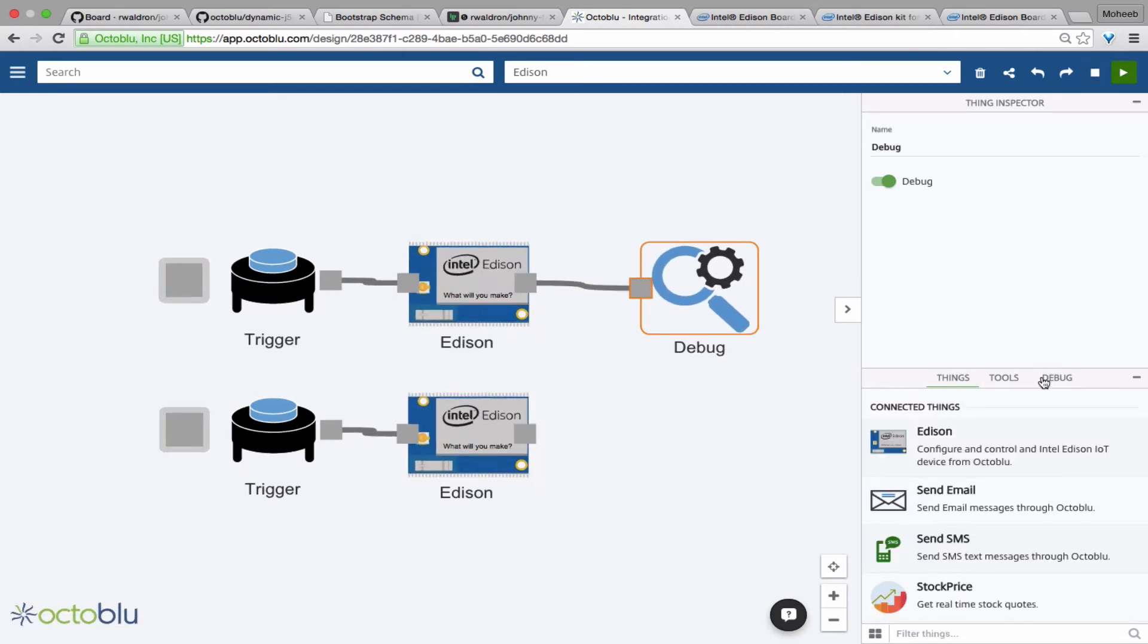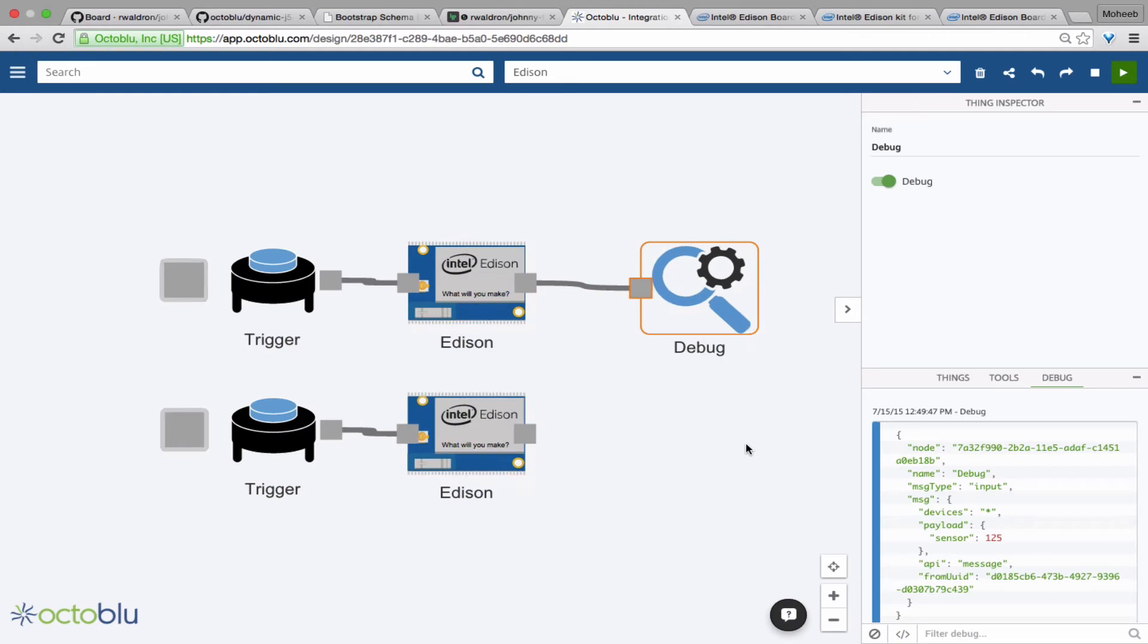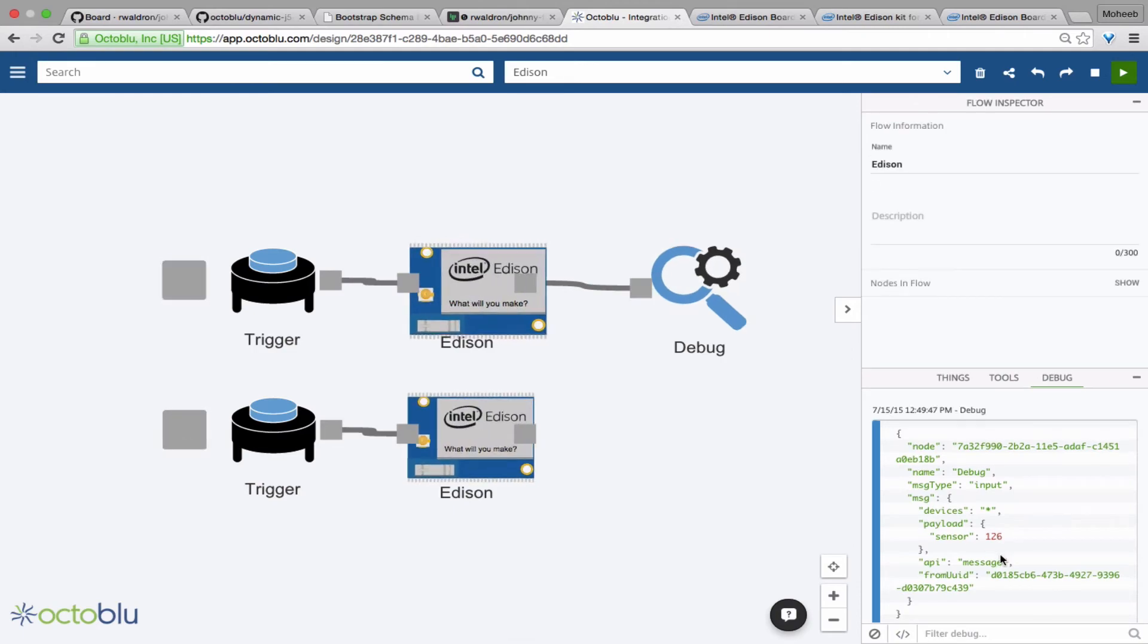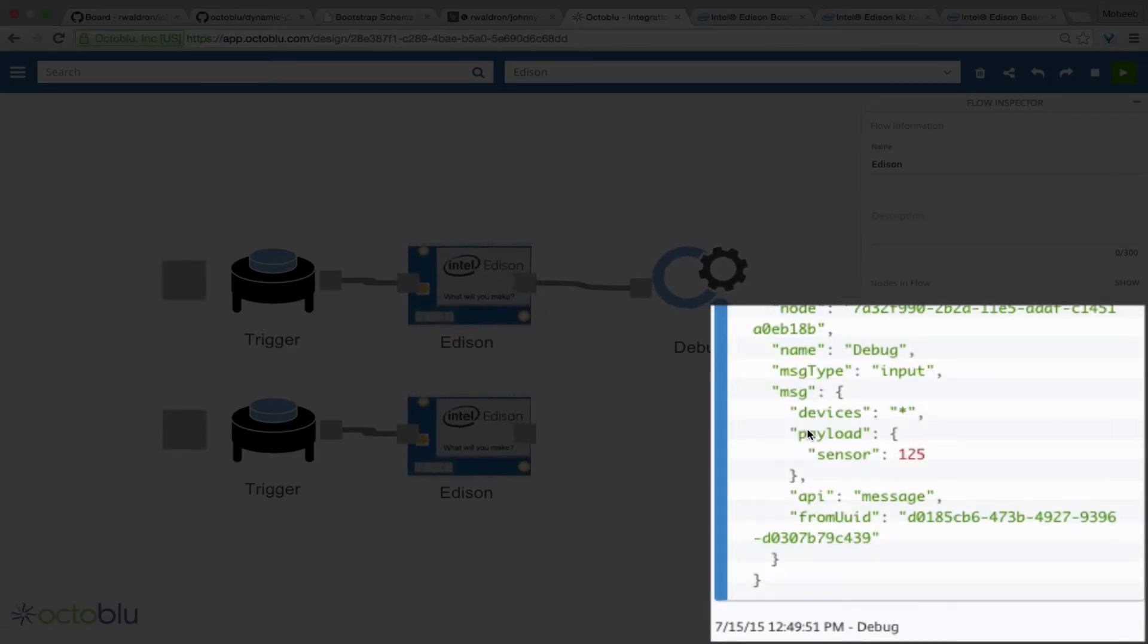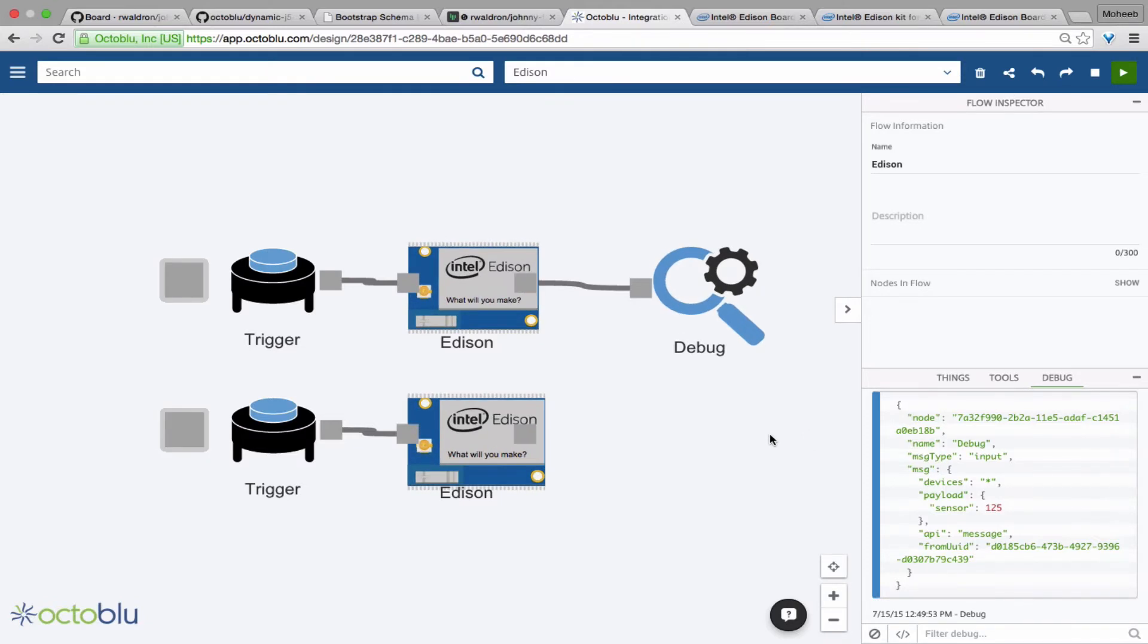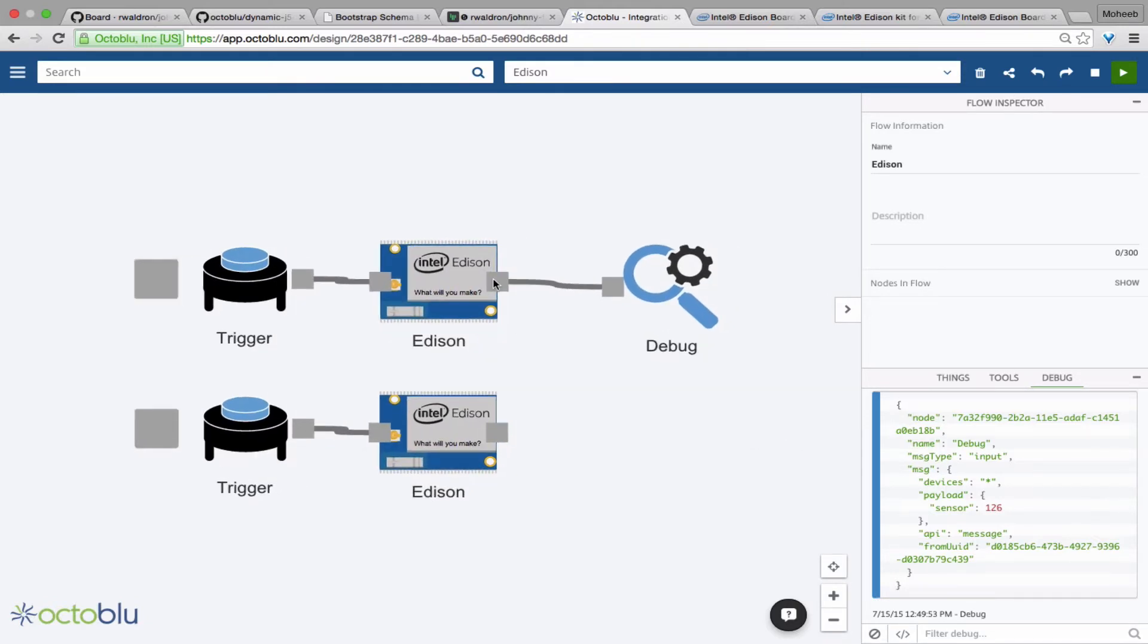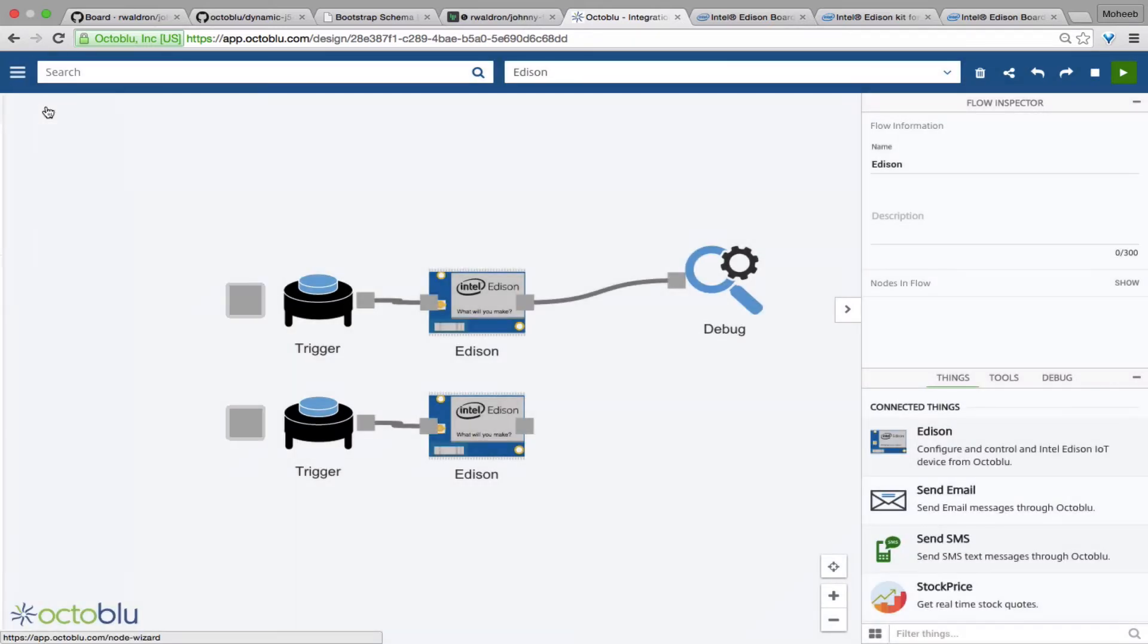Once you hit the play button on the top right, it should deploy your flow. Now once it's deployed, we see it pulsing. So if we hit the debug tab, we can see that we indeed are getting a sensor reading under the name sensor that we set in the options page.